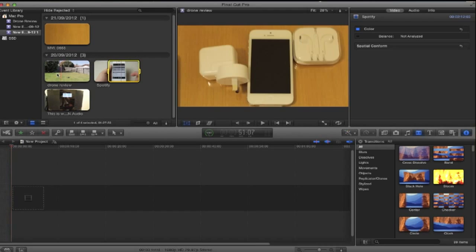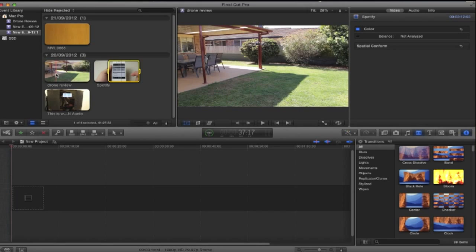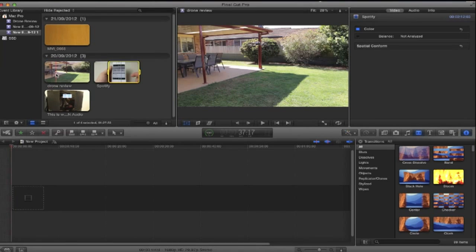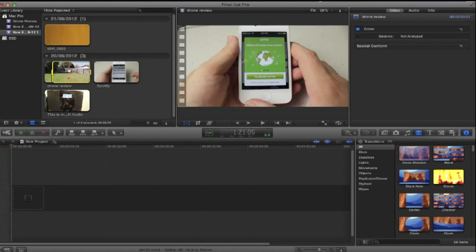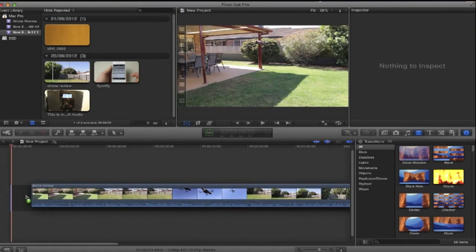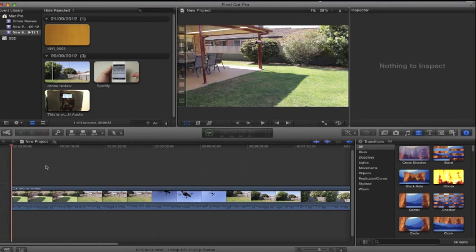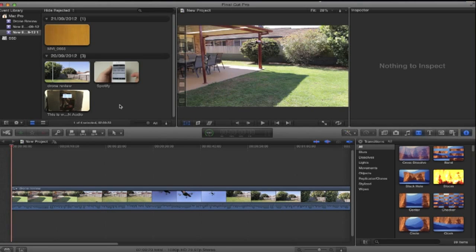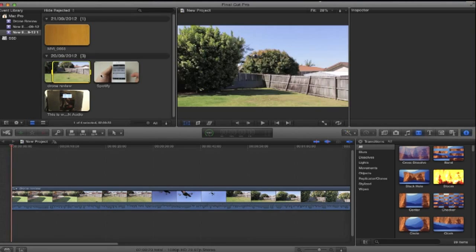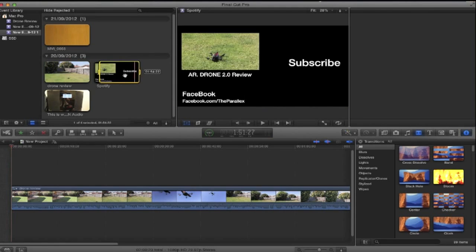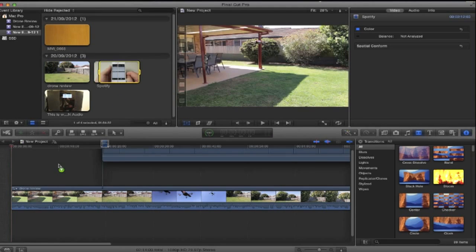Now what you want to do is first get the video you want in the background to be on your timeline. So I'm just going to drag this to the timeline. Now it doesn't matter where you put that. Now the videos you want to be in the video in video you're going to put on top of that. So we'll just drag this one up there.